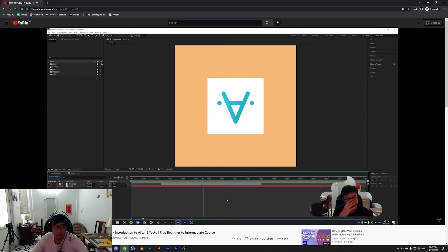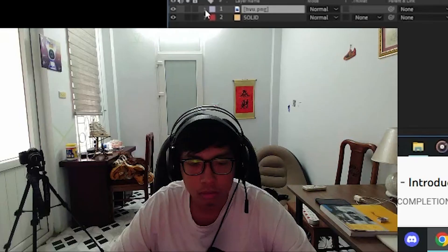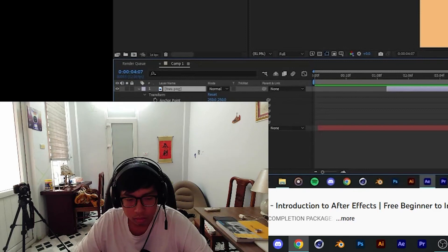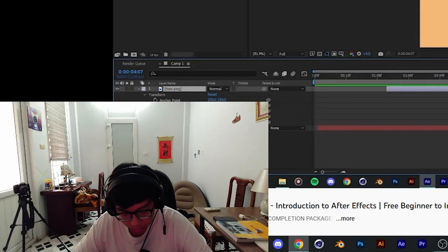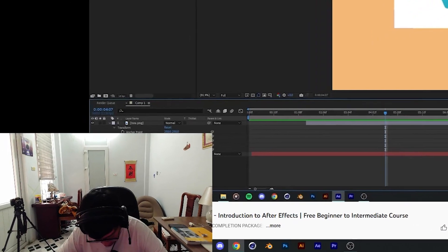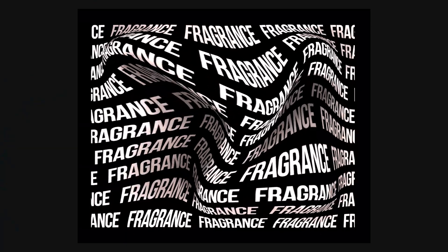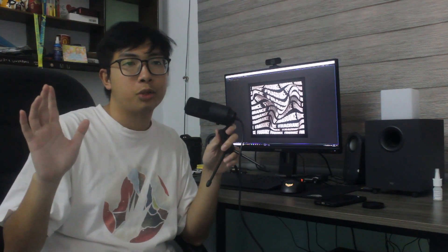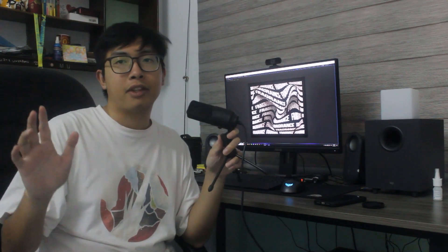Today I'm going to show you how to create this distorted text grid wave effect in After Effects. At the end of the video I've also included a link to the free project file that I made two years ago, but now I finally have the chance to actually do a video about this effect. Let's jump in.